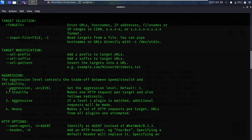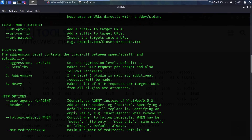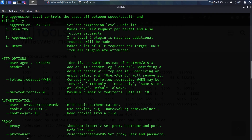Stealthy makes one HTTP request per target and also follows redirects — it is the default level and can be performed on any website. The heavy and aggressive levels should only be performed during pen testing.